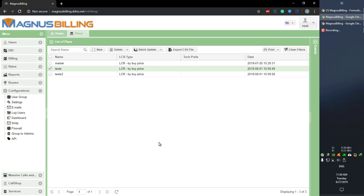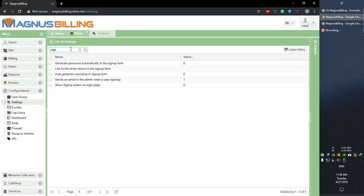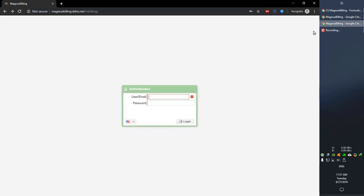Okay, so we're done with the plan, so let's go over to configurations over here. Let's go to settings and search for signup over here. Let me first of all show you guys this setting: show signup button on login page.